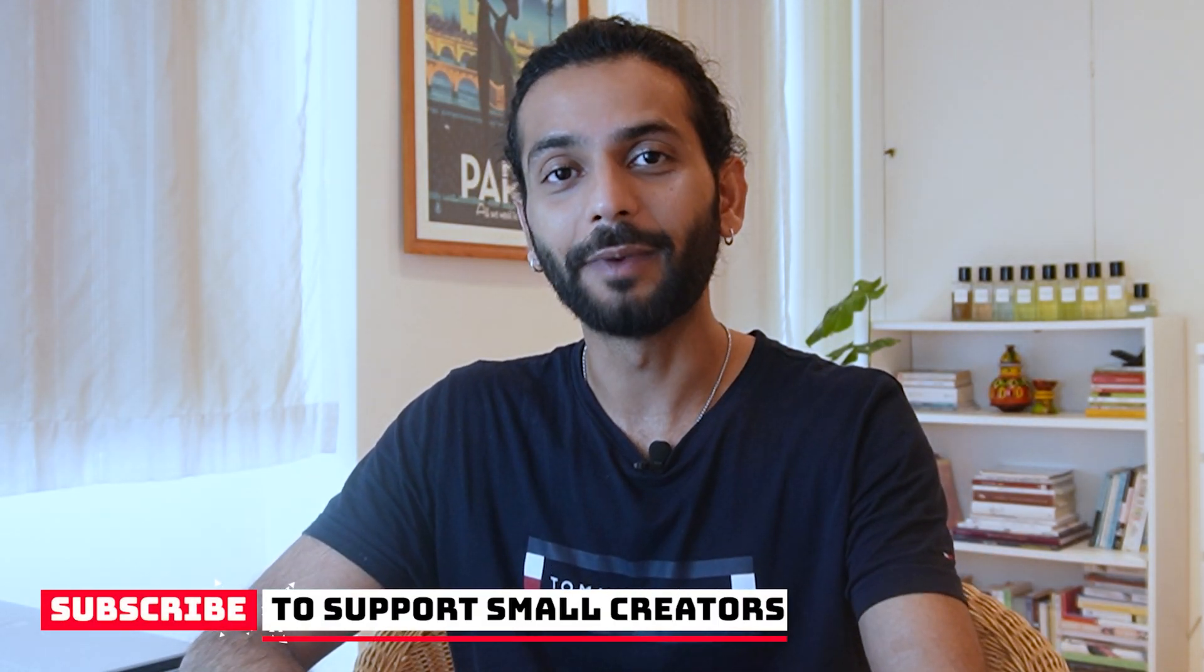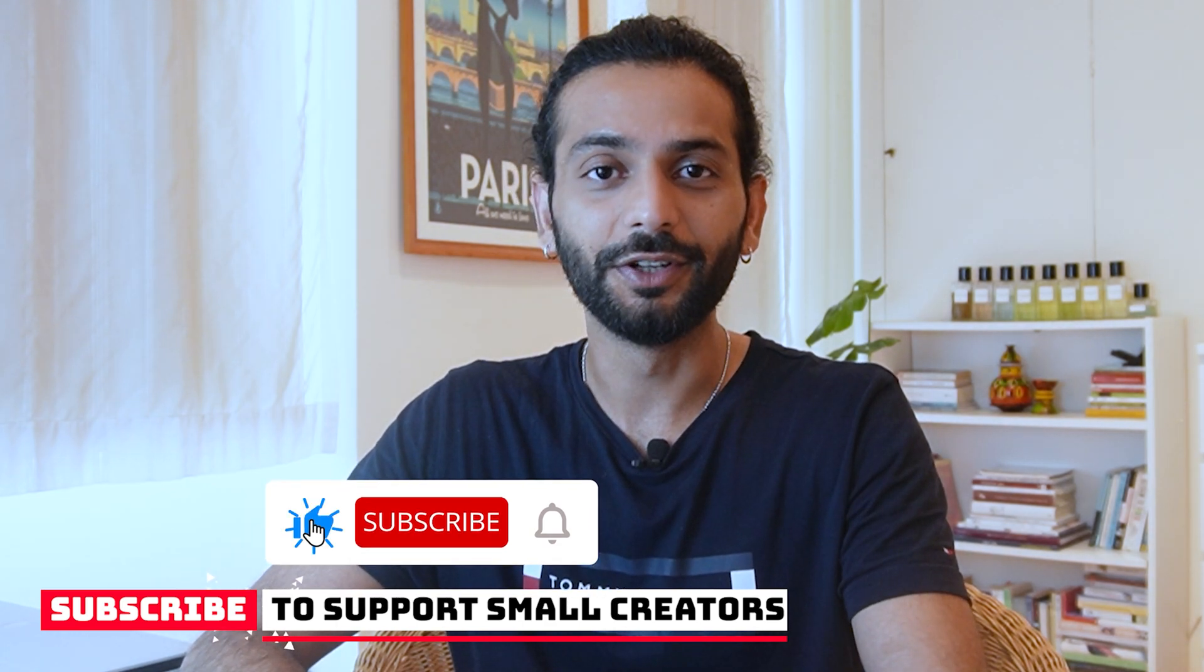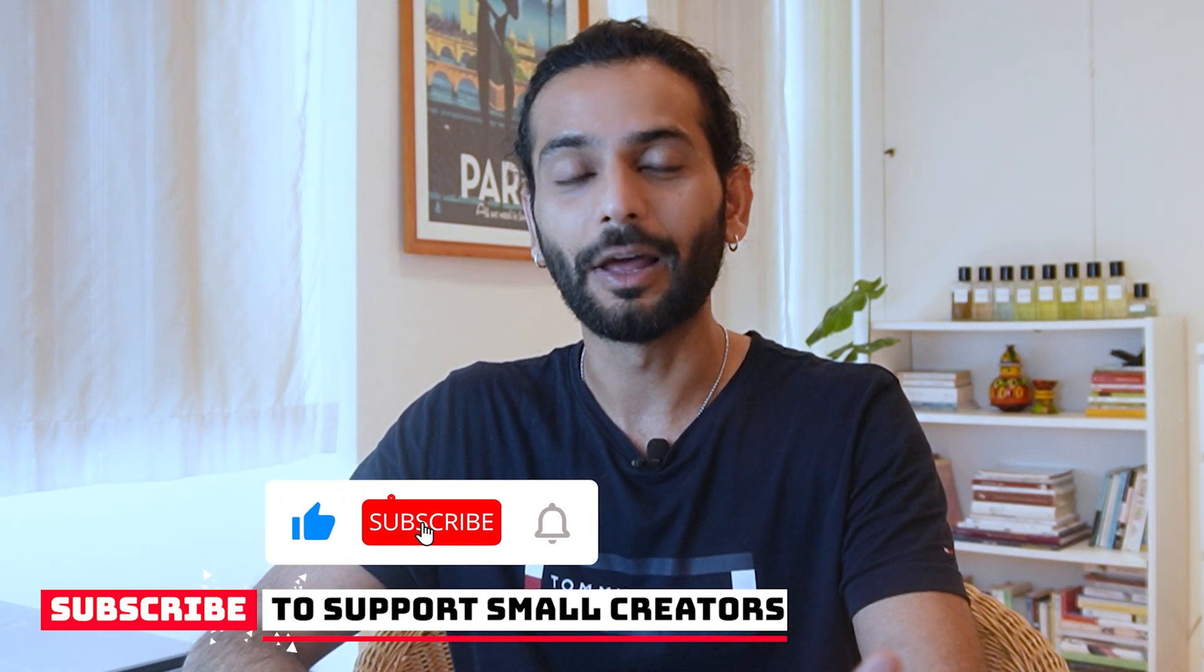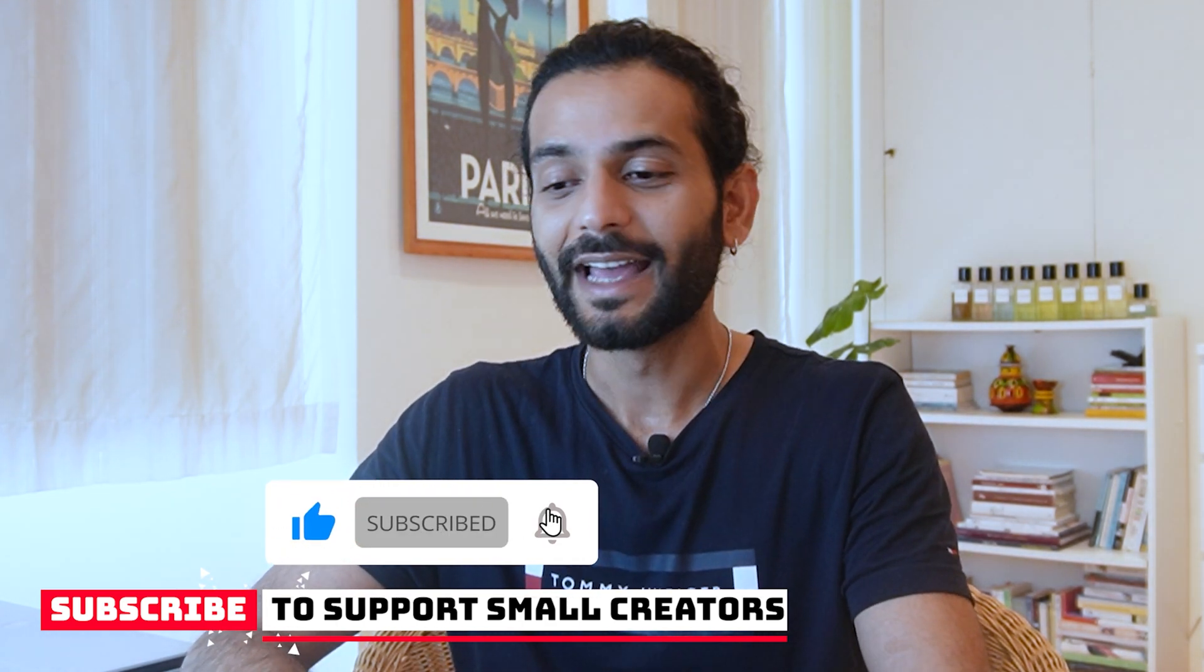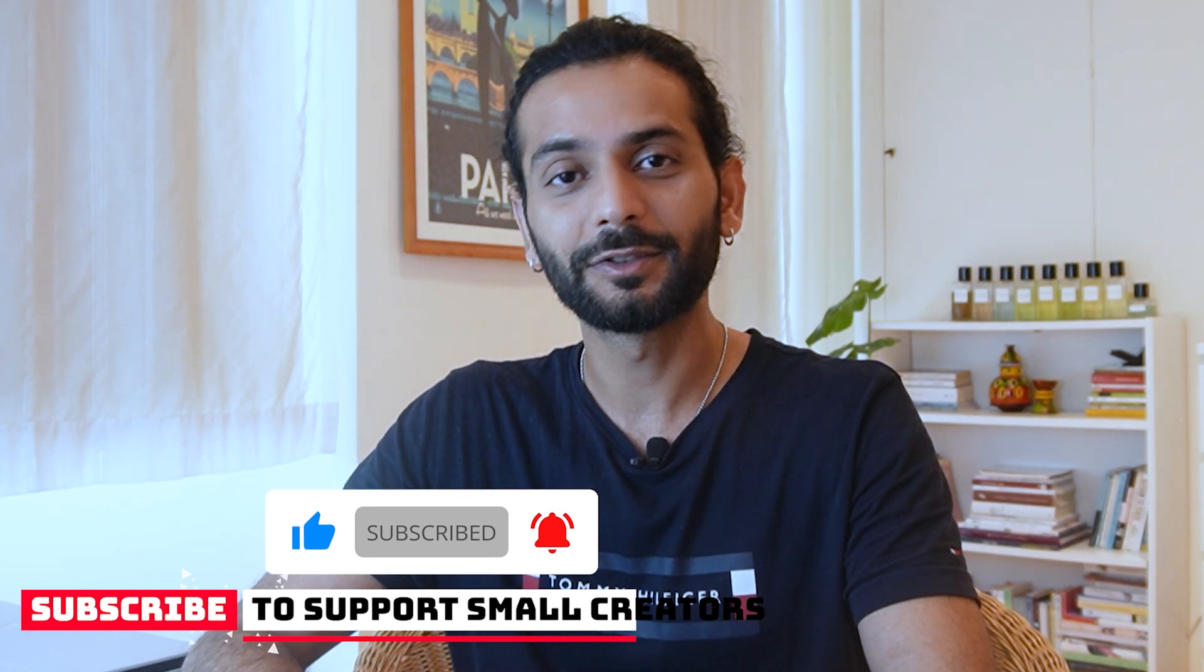And guys if this video helped you out and if you want to support a small creator on YouTube like me, don't forget to like the video, share the video, and subscribe to the channel. I would really appreciate that. And if you want to watch a complete video on how to create a WordPress website, check out this video on screen.